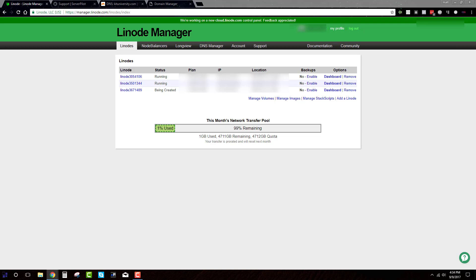So the next thing that you're going to want to do in order to use the server pilot to do your installs for you, because this is Linux based, it's not like other hosting plans. Like this is what developers use. That's pretty much why it's so fast. But you lose all of the easy installs and all that stuff. But server pilot will help out with that.